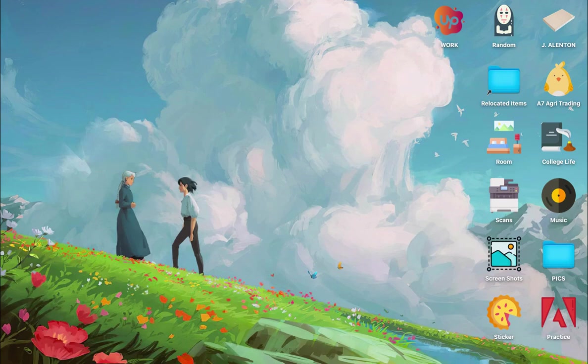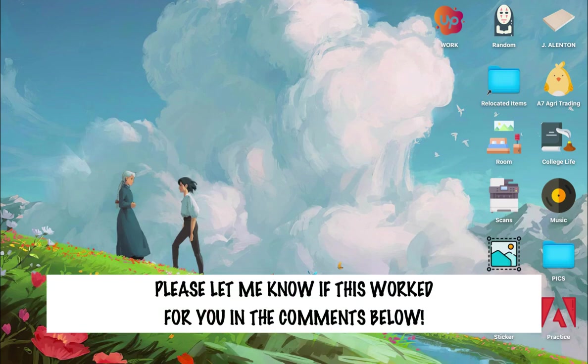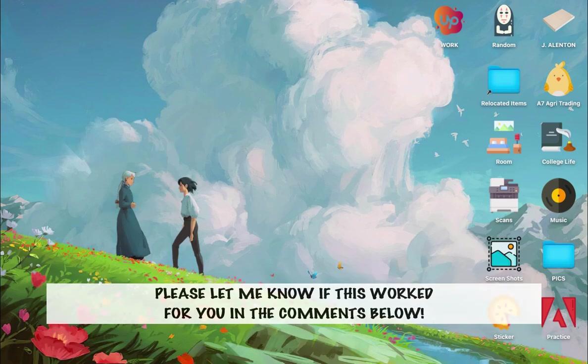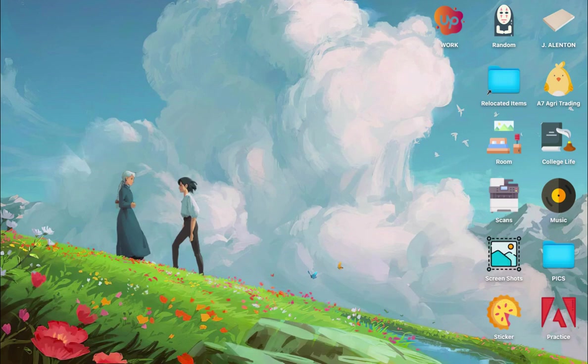So that's all for this video. Let me know in the comments section if this works out for you. For more helpful tutorials like this, please subscribe to our channel and don't forget to click that notification bell. Thank you for watching and have a wonderful day.